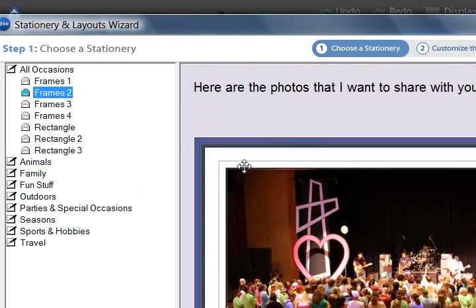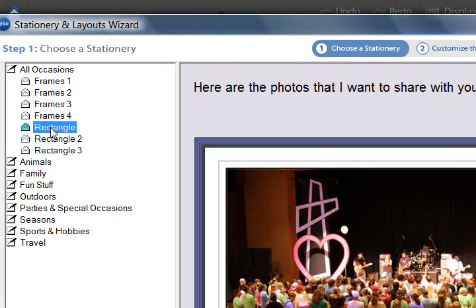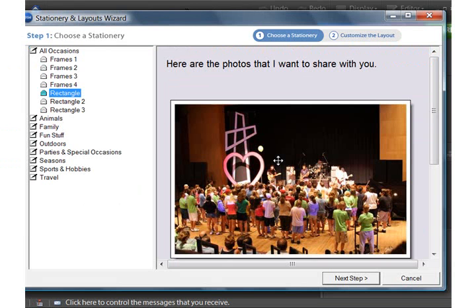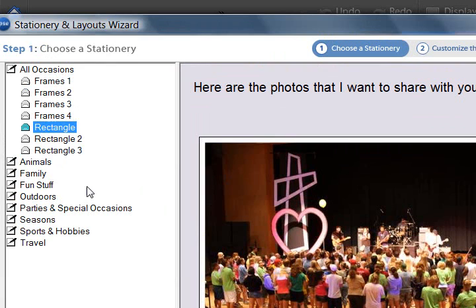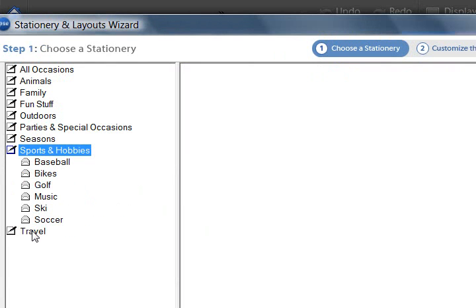You can click over here to change the frame colors, change the sizes. I haven't been in here in quite a while. Here's some other frames, here's a baseball themed one.